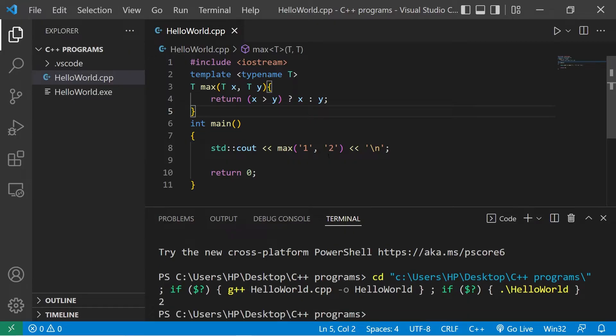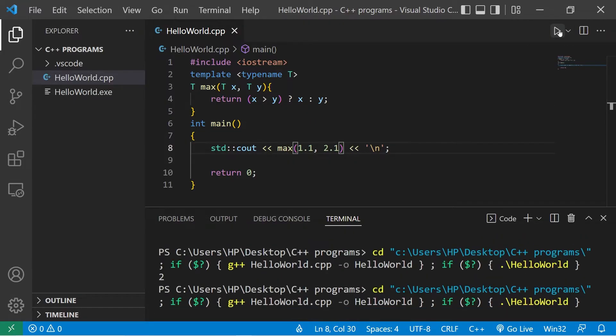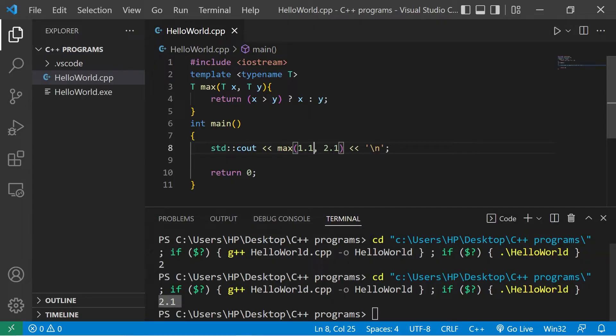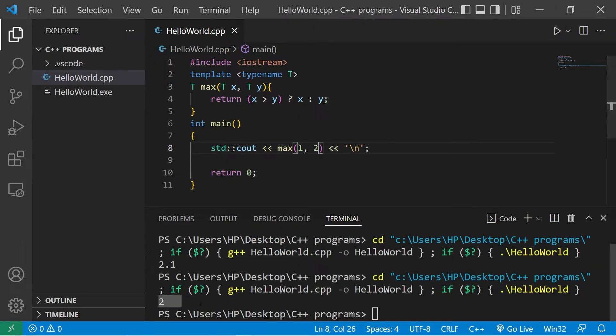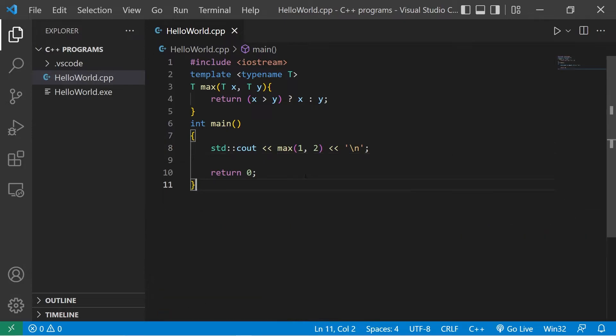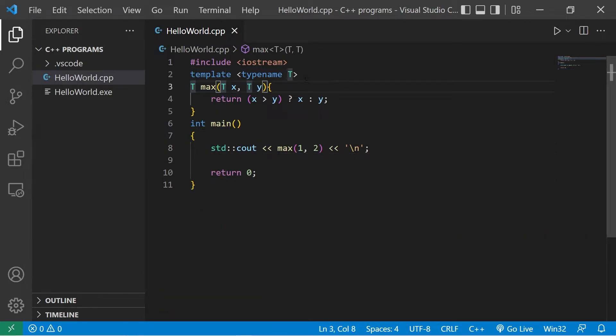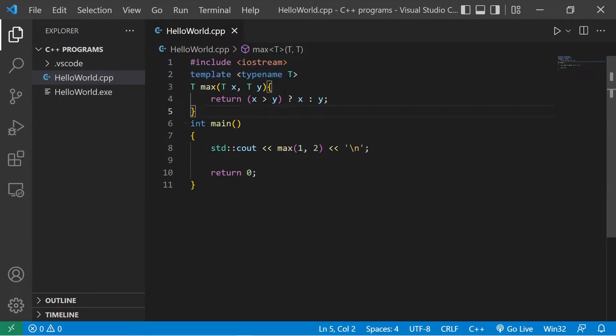This function template will work with many data types. Characters, doubles, integers, you name it. So yeah, just replace the data type with T. Then be sure to add a template parameter declaration. Now here's a scenario.